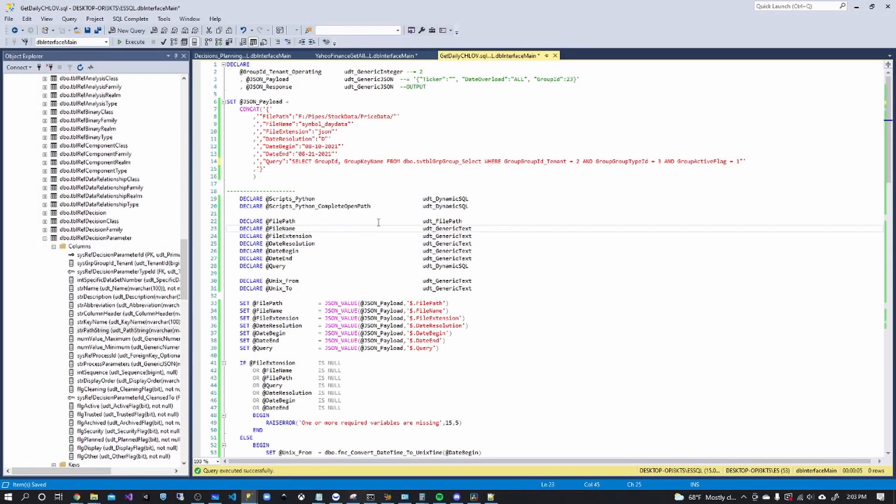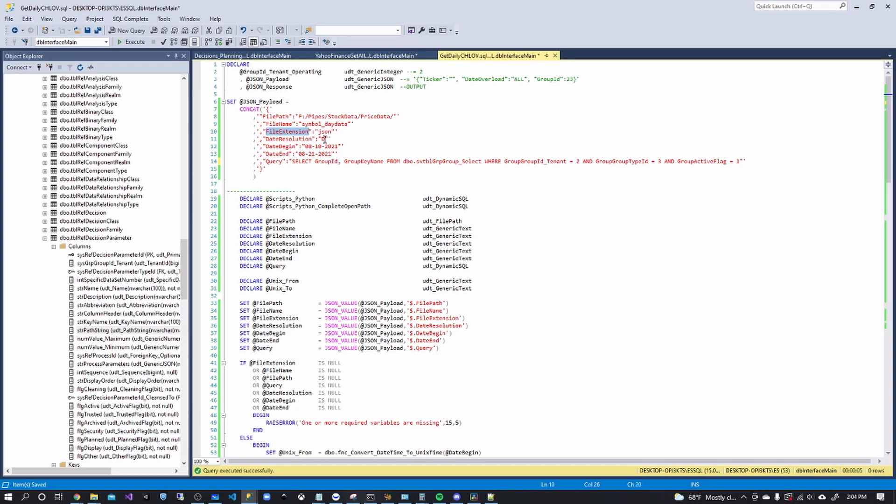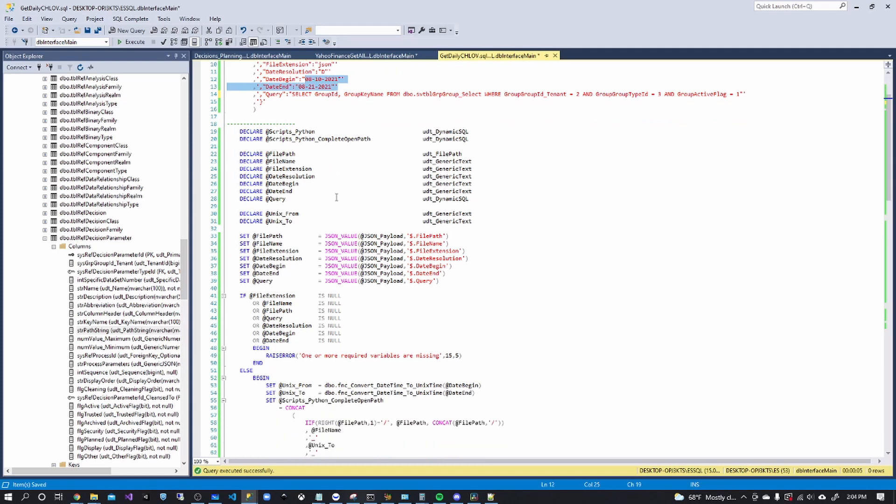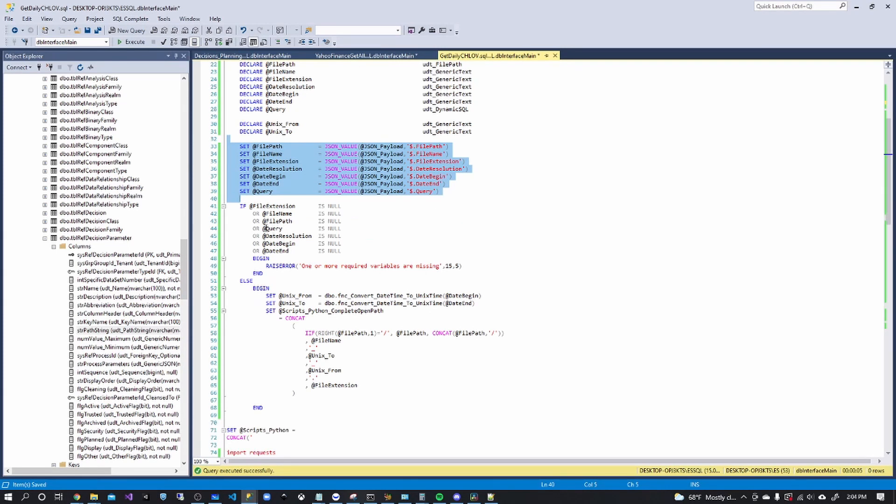So this is my code essentially. I have started using what I've been talking about the past few videos where in my payload, I'm sending the query, the file extension, some resolutions. Now for this particular procedure, do we want daily 15 minute candles, et cetera, the begin and the end for the amount of data that we want. Now, most of this is just grabbing the values from the payload that we're sending in, ensuring they exist because we need them all.